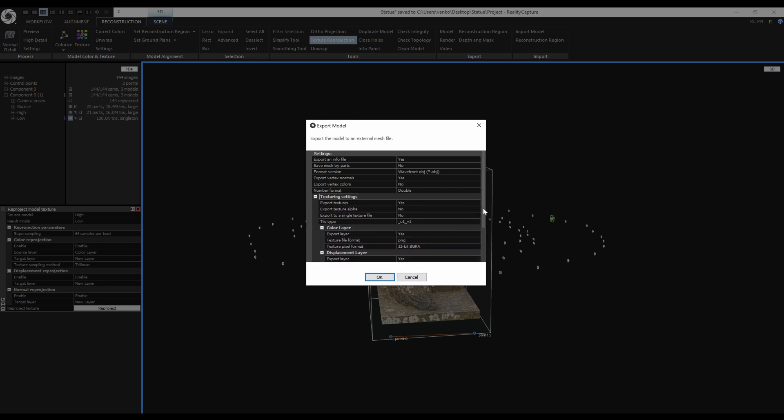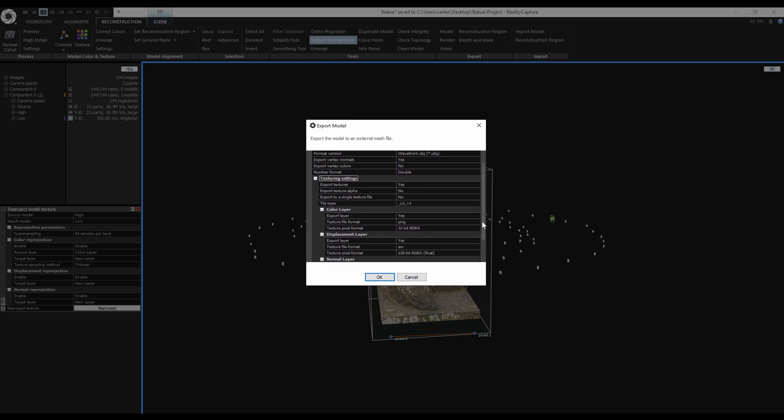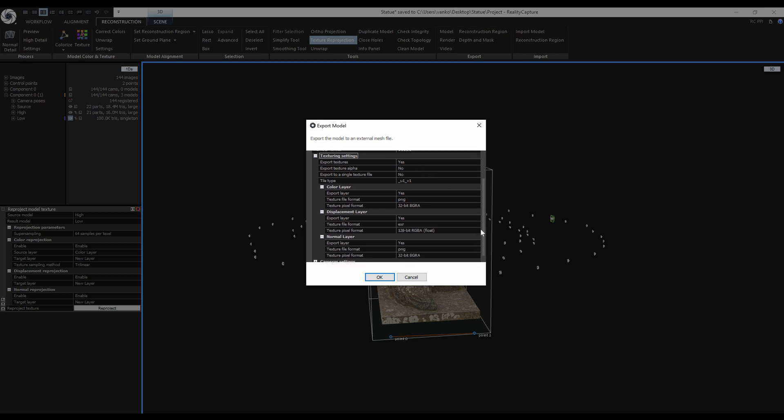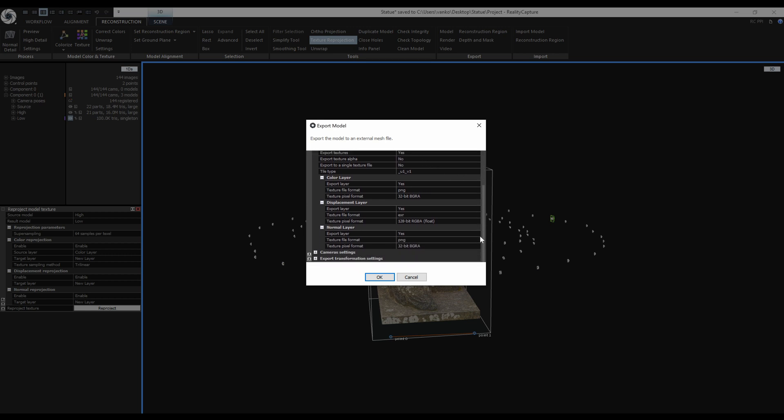For the texturing settings, yes I want to export the textures and I can keep the default settings. Color texture and normal map will be saved as PNG and displacement map will be saved as EXR.